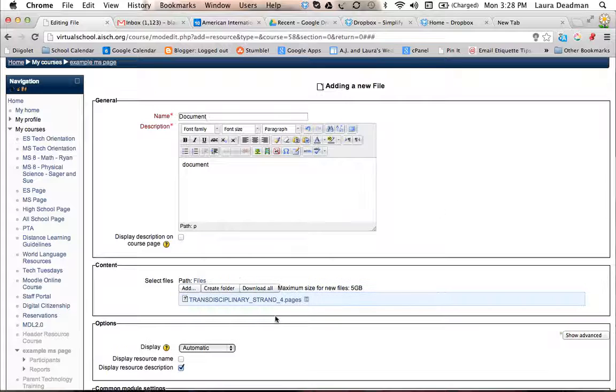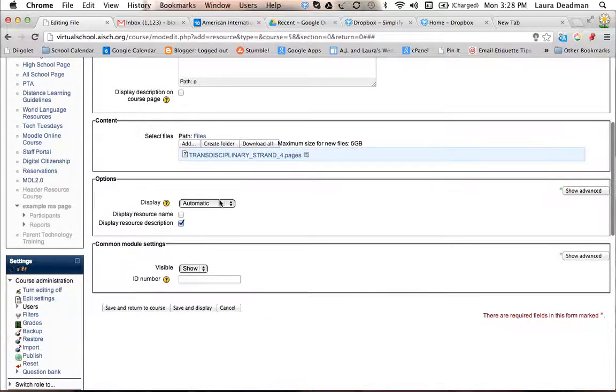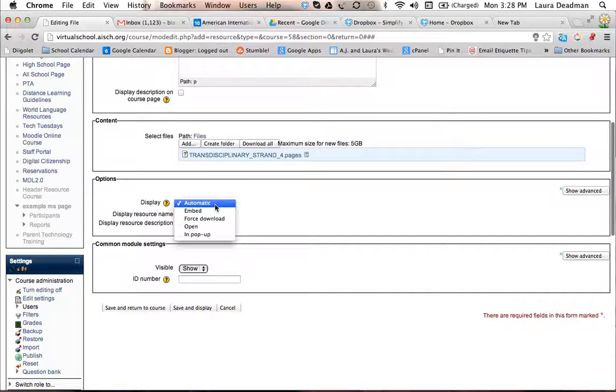All right, so they're uploaded, and you can just click on, or have it automatic.